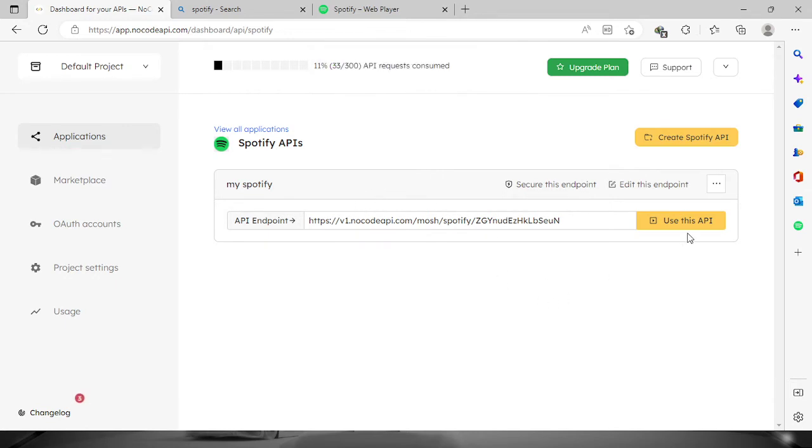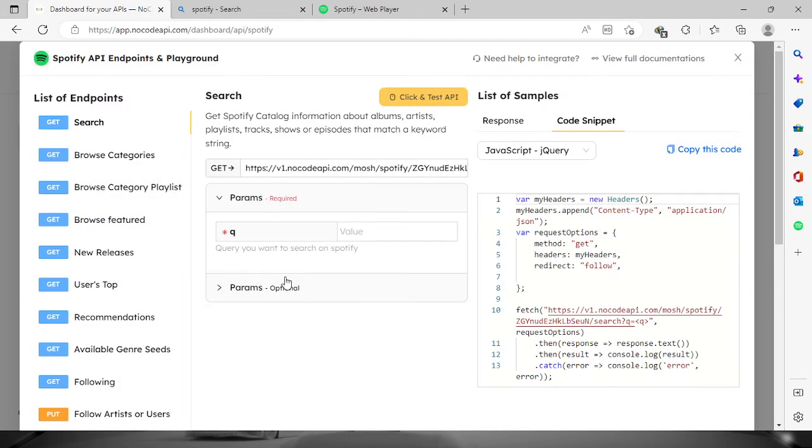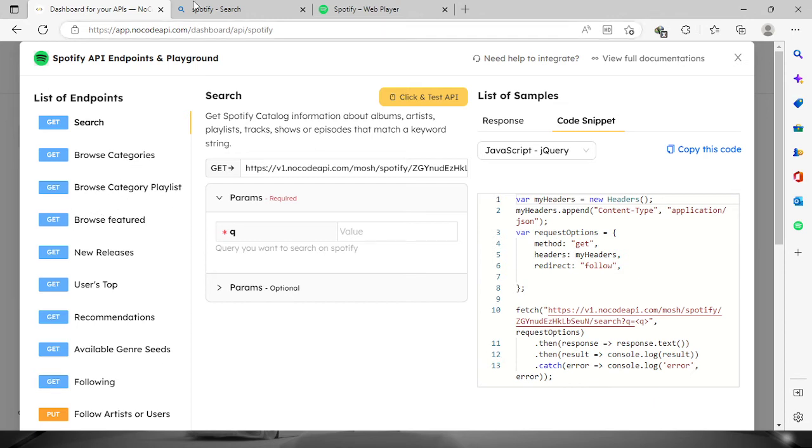Now we have to test the endpoint. Just click this button 'use this API' and you will see the list of endpoints that we have. We have search, browse categories, browse category playlist, and etc.